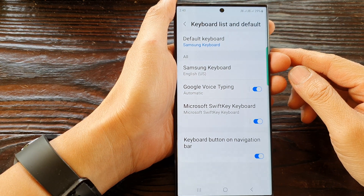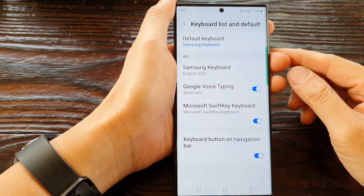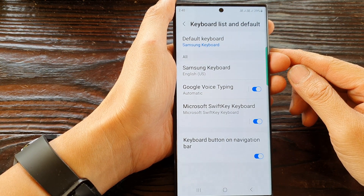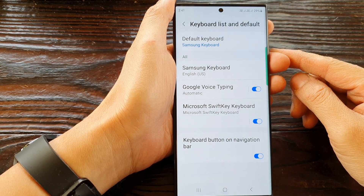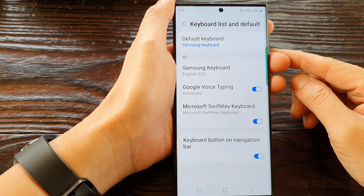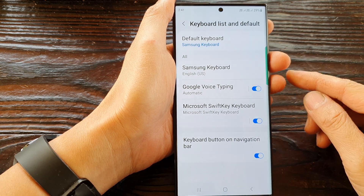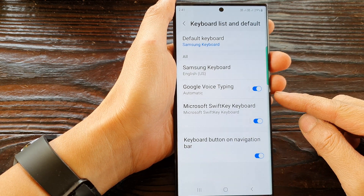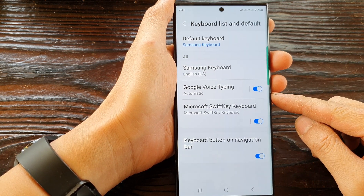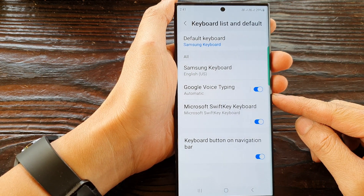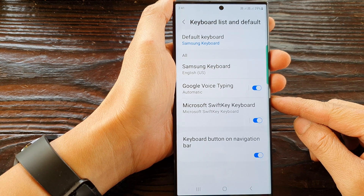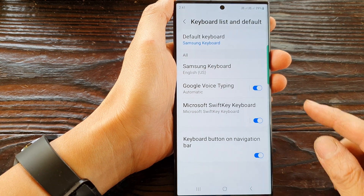Hey guys, in this video we're going to take a look at how you can enable or disable Google voice typing on the Samsung Galaxy S23 series.